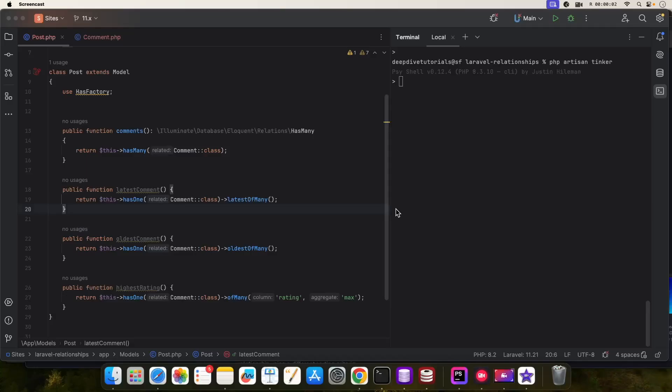Hi guys, welcome to another tutorial from dip type dudes. This is the second part of the has-one-of-many relationship tutorial that I did earlier. In this tutorial I'm going to show you what to do if we have a custom foreign key on the comments table.